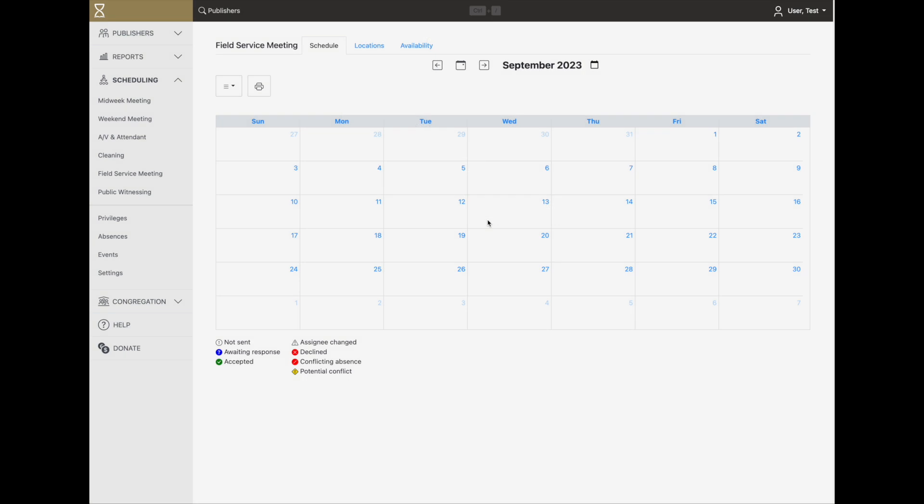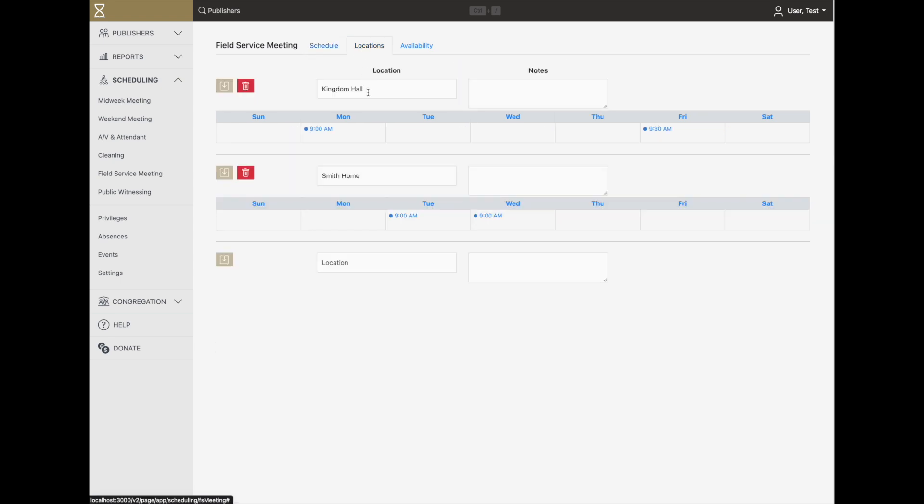In many congregations, several conductors might be available for each meeting, and we'd like to automatically create a monthly schedule. To do this, first set up the locations, days, and times of your regular field service meetings under the location tab. This establishes your regular weekly schedule.